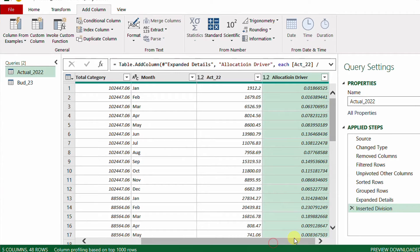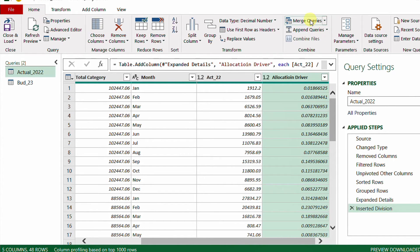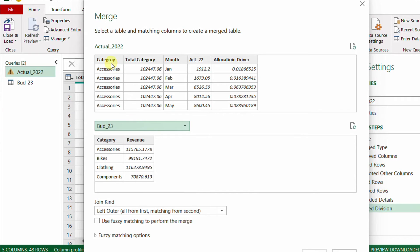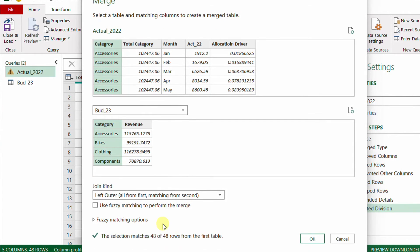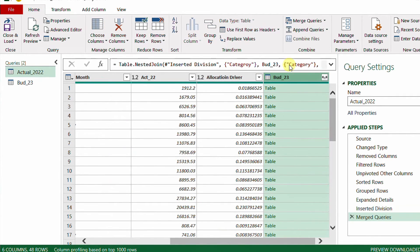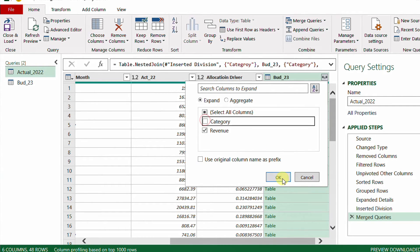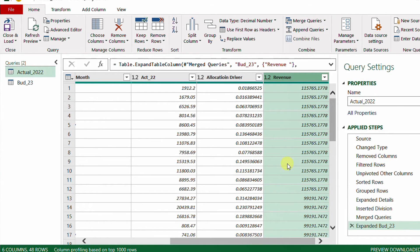The next step is to bring the budget data into the same table so I can multiply the allocation driver by the budget total for each category. From Home I'll use Merge Queries — selecting Actual 2022 on top and Budget_23 on the bottom, matching on the Category column. I get 48 matches out of 48 rows. The join kind is Left Outer. After clicking OK, a Budget_23 table column appears. I expand it, keeping only Revenue (unchecking Category), and click OK. Now I have the budget revenue and the allocation driver side by side.